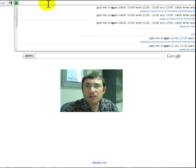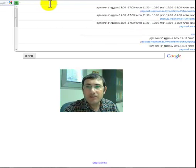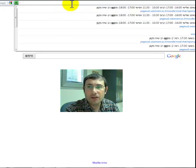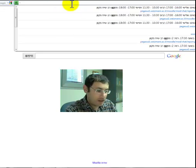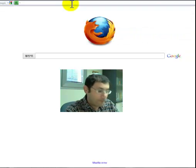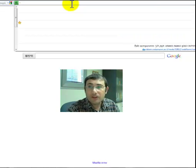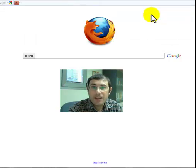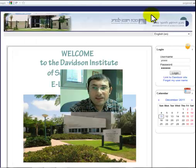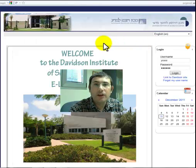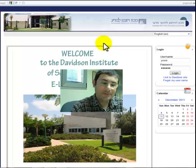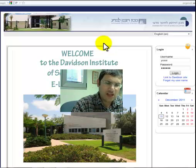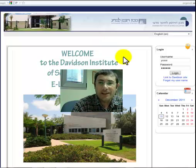The first thing you need to do is write down in the address box the address of the site, which is Davidson.Weitzman.ac.il slash elearn slash en.